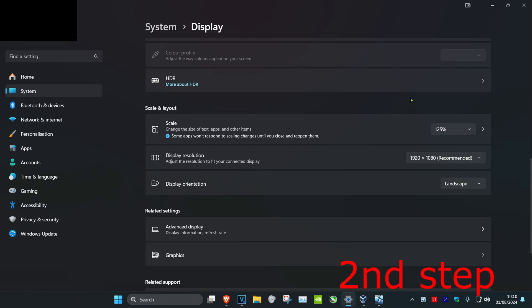And now it's being changed for me and it says right here that some apps won't respond to scaling changes till you close and reopen them. So just so you guys know, this is going to change the size and text of apps and other items.